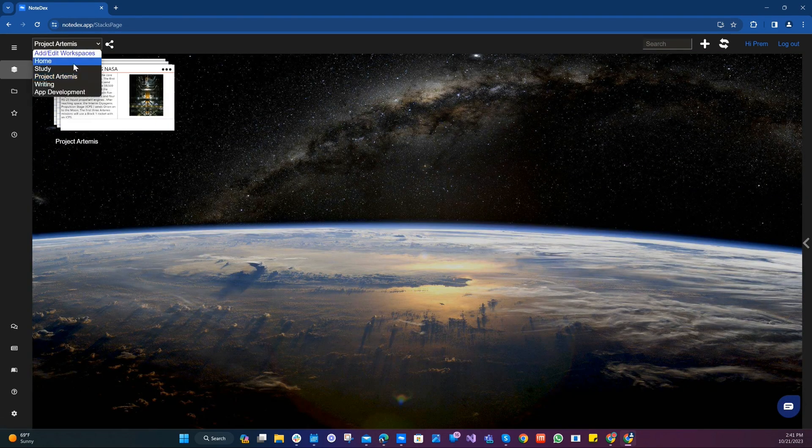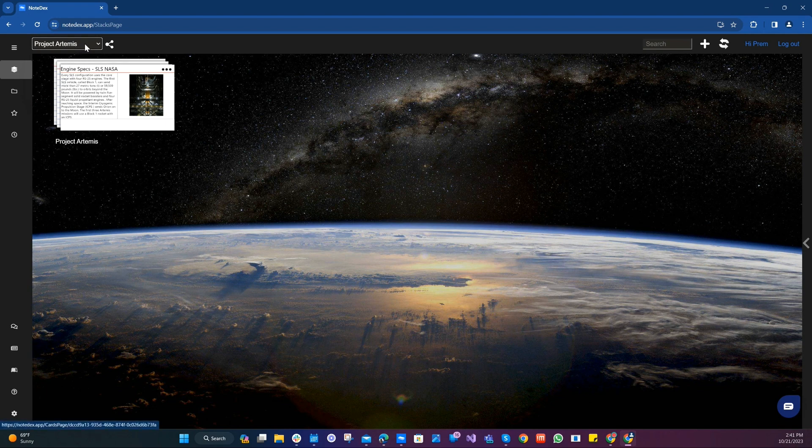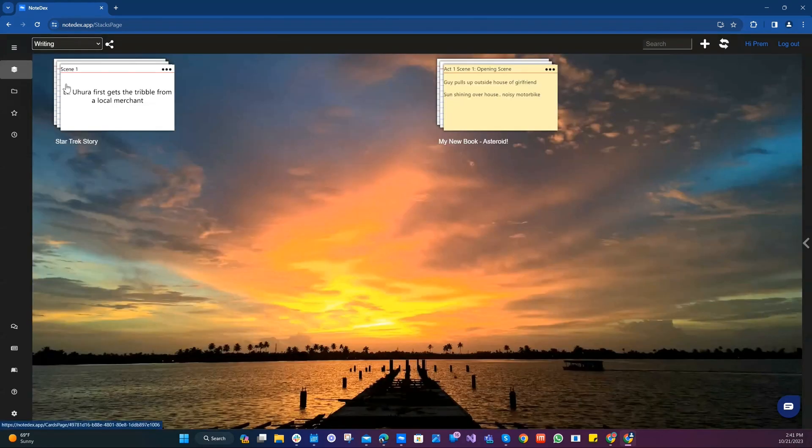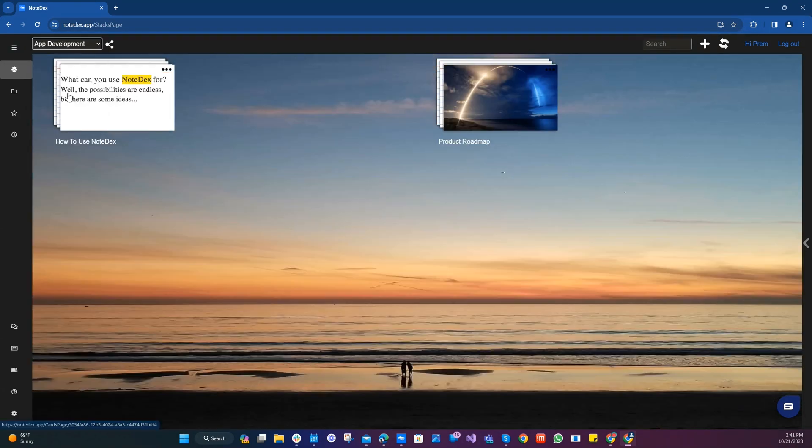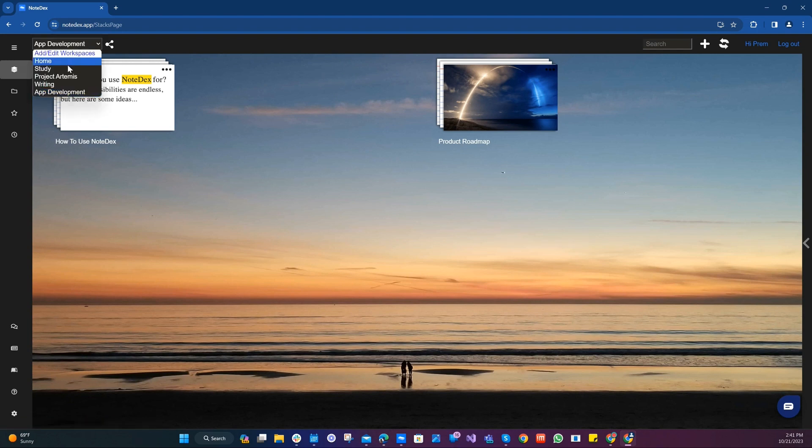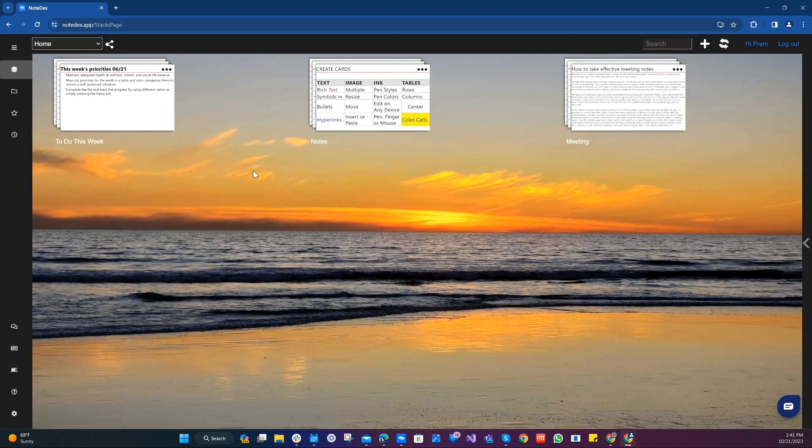This will hopefully improve our focus, productivity and attention, and make it easier to organize all our information.